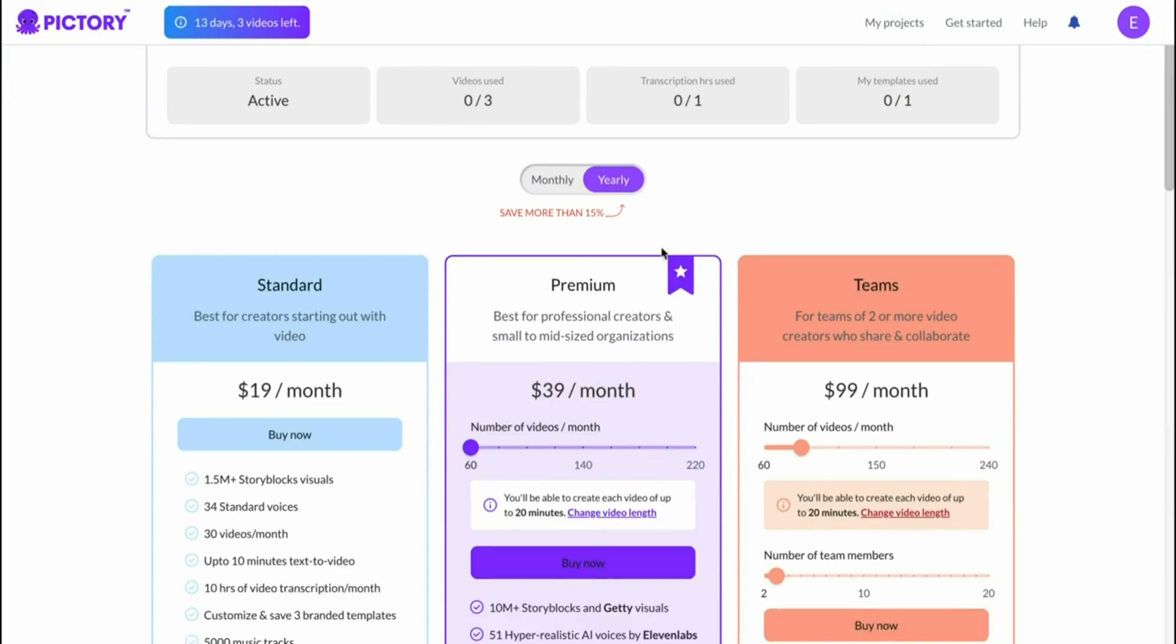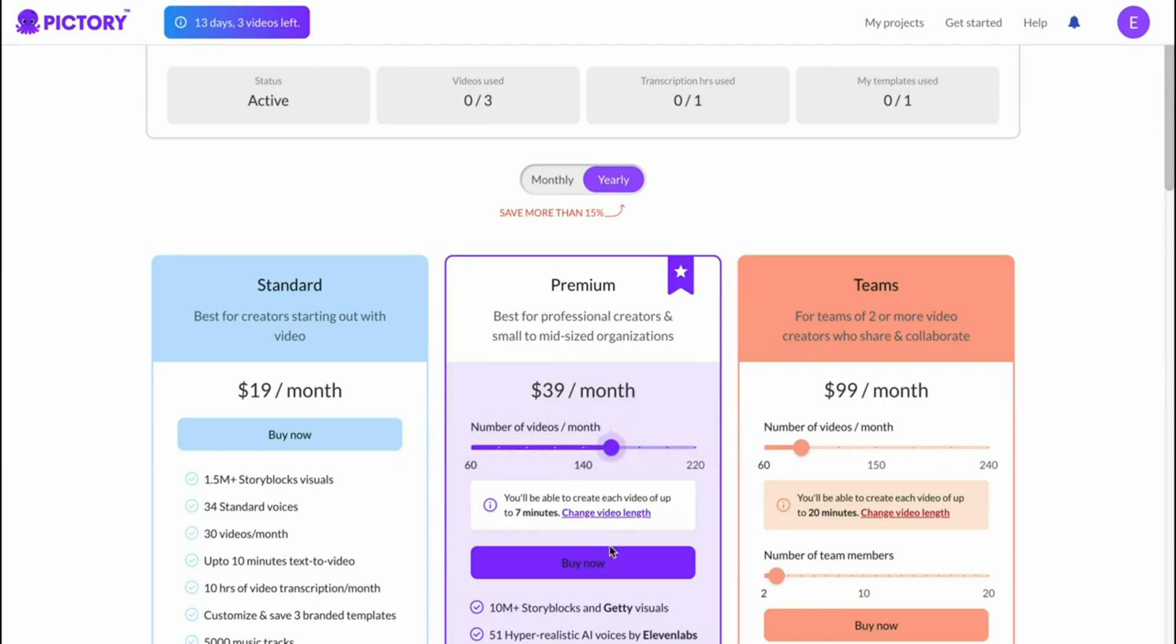As you can see you can play around with the amount of videos that you need and then you'd see how many videos of that you can make. So for example with this plan I can make over 167 minute videos which is fantastic, more than I need.